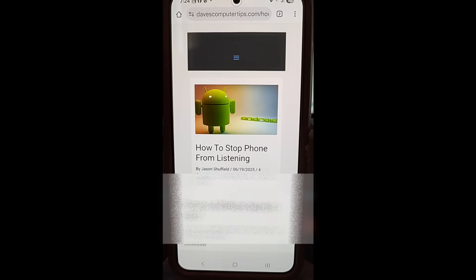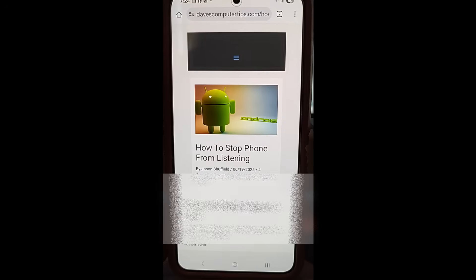Hi, this is Jason with Dave's Computer Tips with another how-to video for you. This is on how to stop your phone from listening to you. That's right, your phone listens to you. It's a default on most phones.